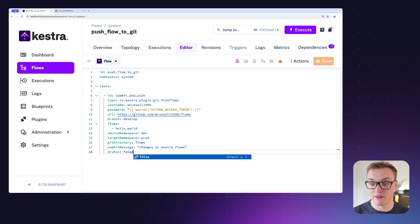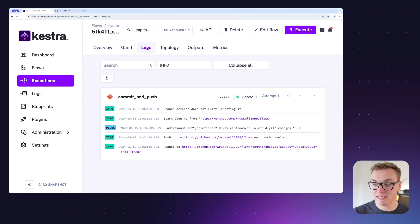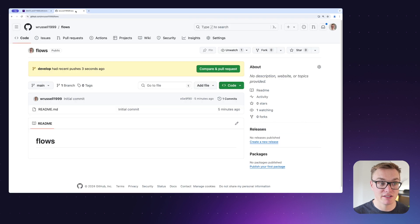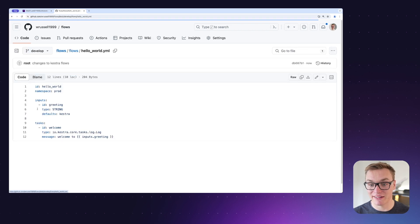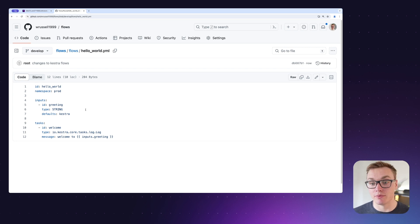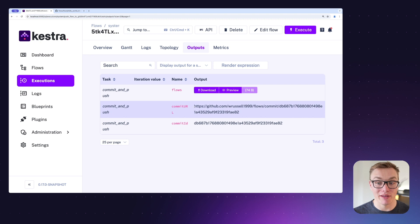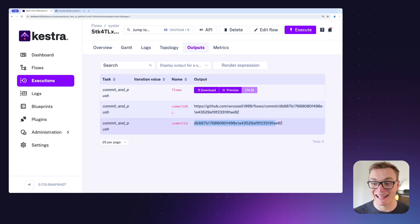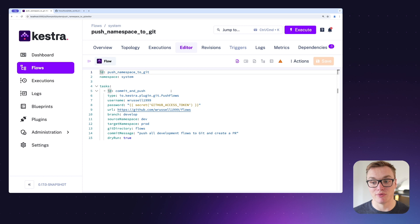Let's toggle dry run to false and get those changes pushed. I can save, click execute, and it's going to make those changes and provide us with the commit. Going back to GitHub I can already see it's created a 'develop' branch, there's a 'flows' folder, and I can see that wonderful example flow. This is really useful for getting your flows into a Git repository for version control and collaboration. In the outputs tab we can also find the Git commit URL and commit ID.